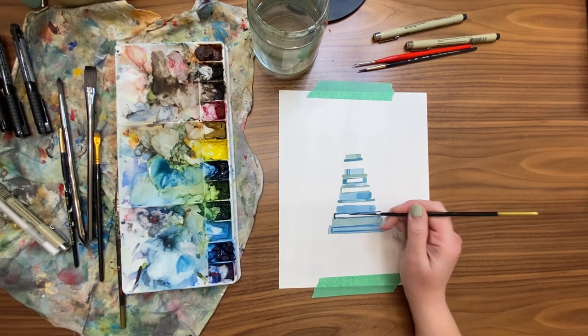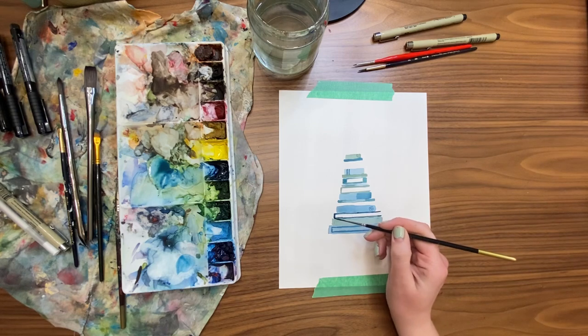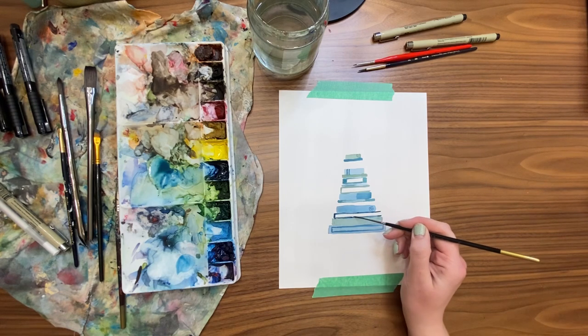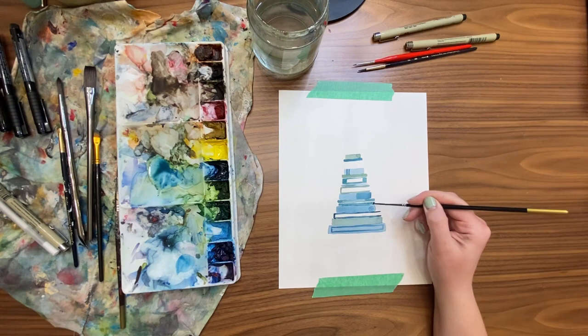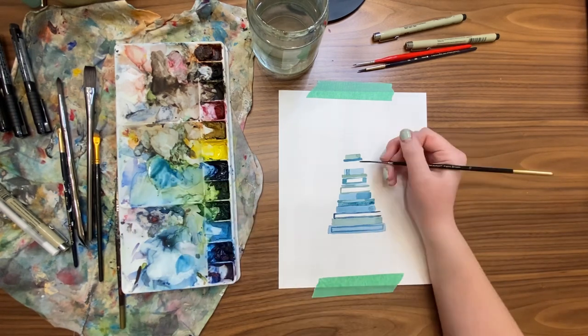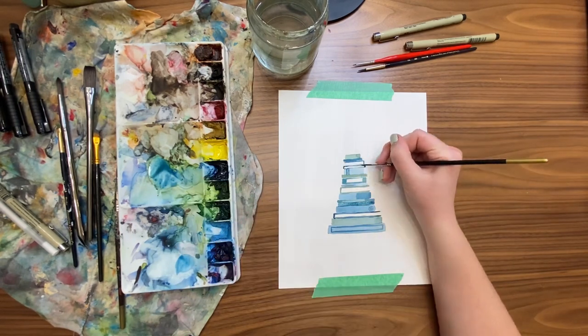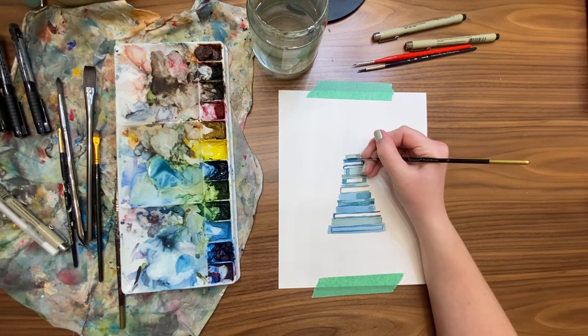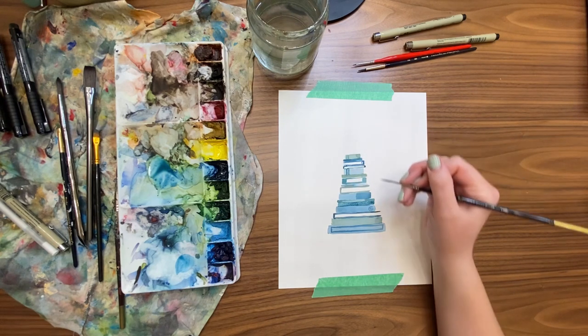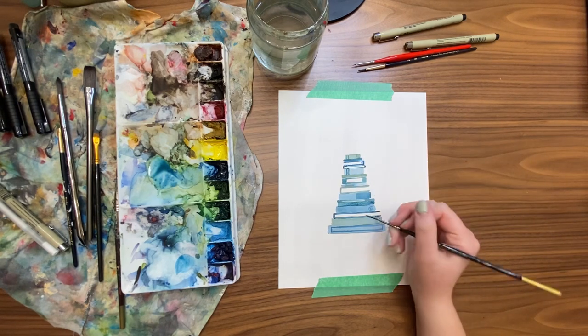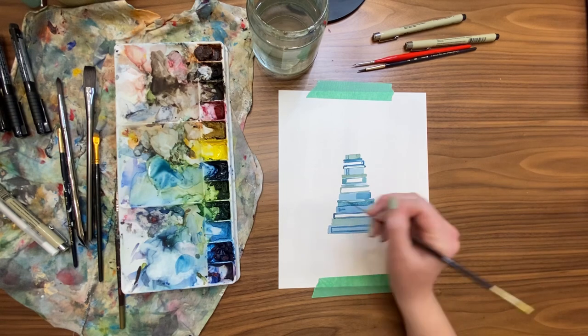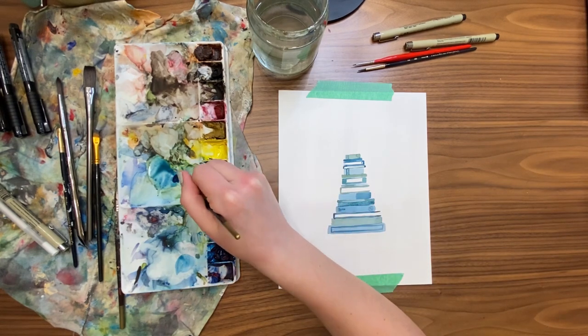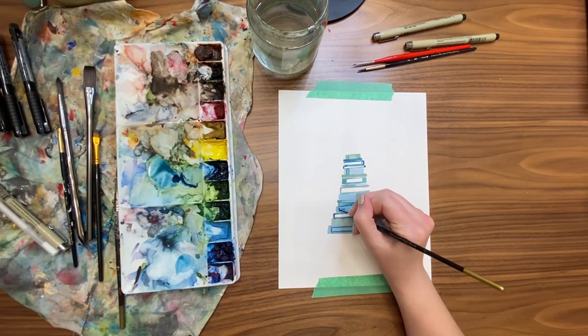One thing you can do when you're adding details with your paintbrush is you could create some pretend labels on your books just by making some varied wiggly lines with some dashes and dots, kind of alluding to letters without actually putting the title of the book on the book.